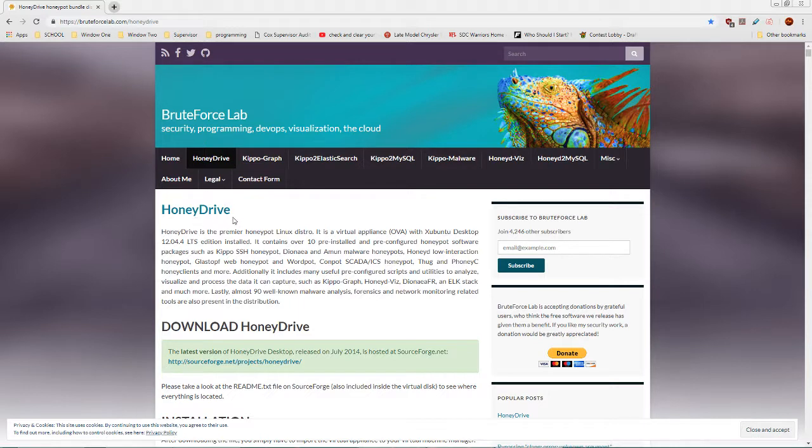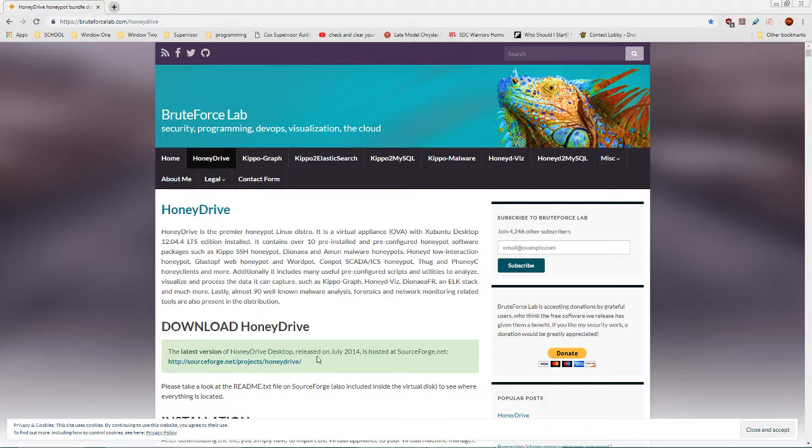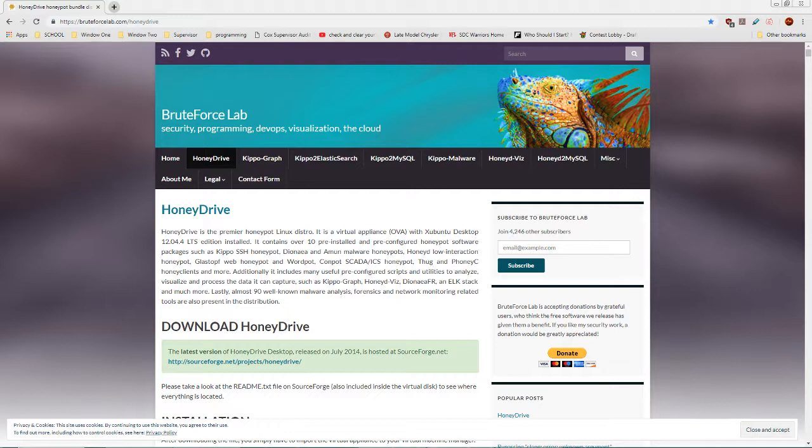Basically what HoneyDrive is, is a VirtualBox, so it's a virtual machine. You can come here to this web page bruteforclab.com/honeydrive and click on this link here. It will download it from SourceForge. It downloads an actual Open Virtualization Format archive.